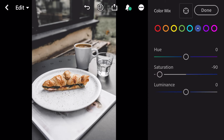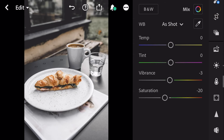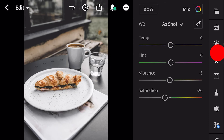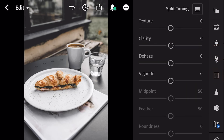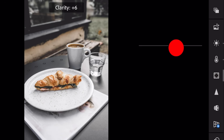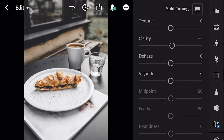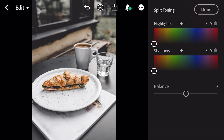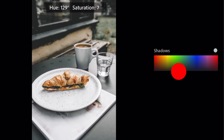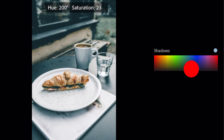And done. Next, go to effects. Clarity plus 5. And go to split toning: hue 220 and saturation 7 for shadows.